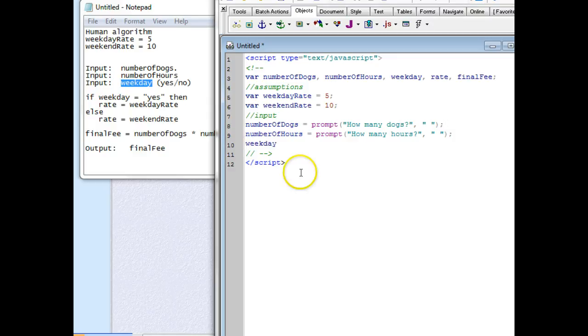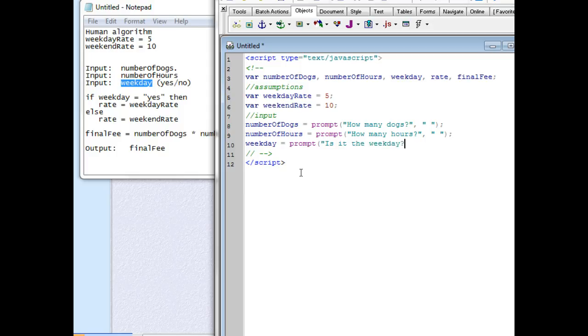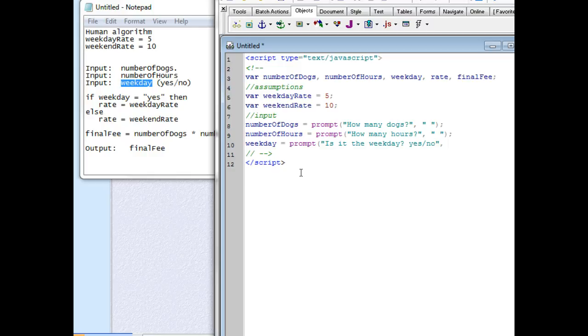And then my last one is going to be weekday. I want to assign to that place in memory what's returned from my prompt when I ask the question 'Is it the weekday? Yes/No' and then my default value is going to be yes.